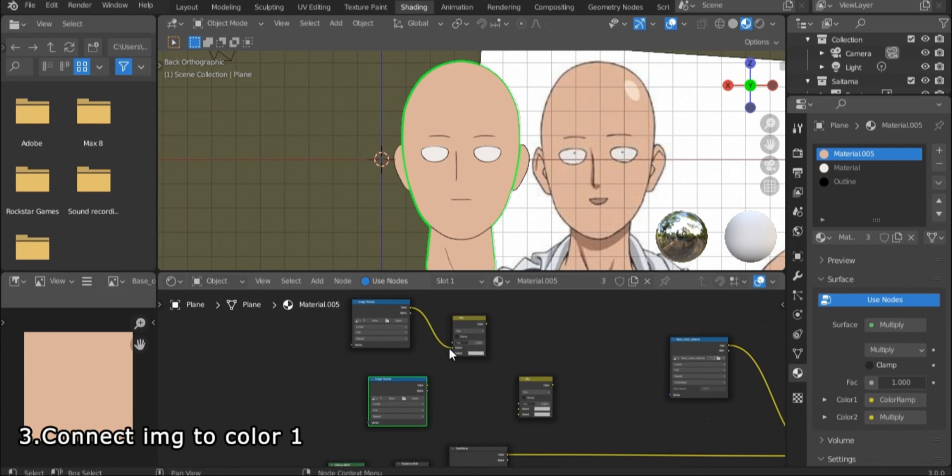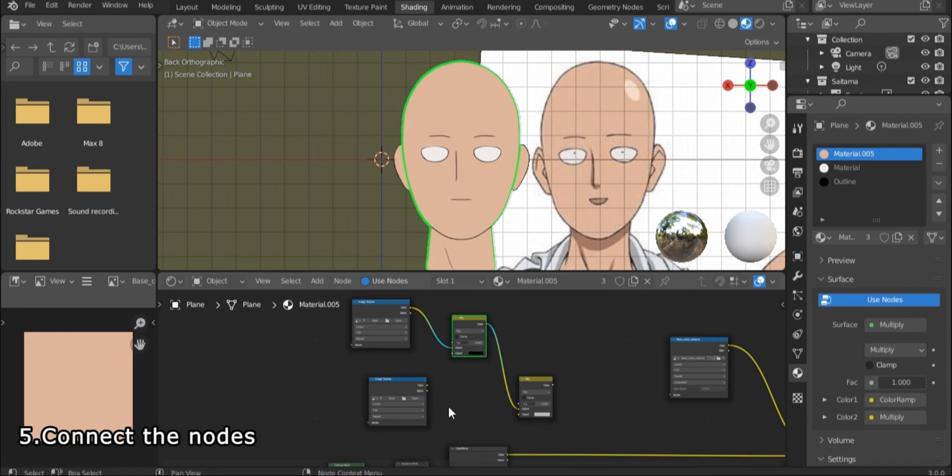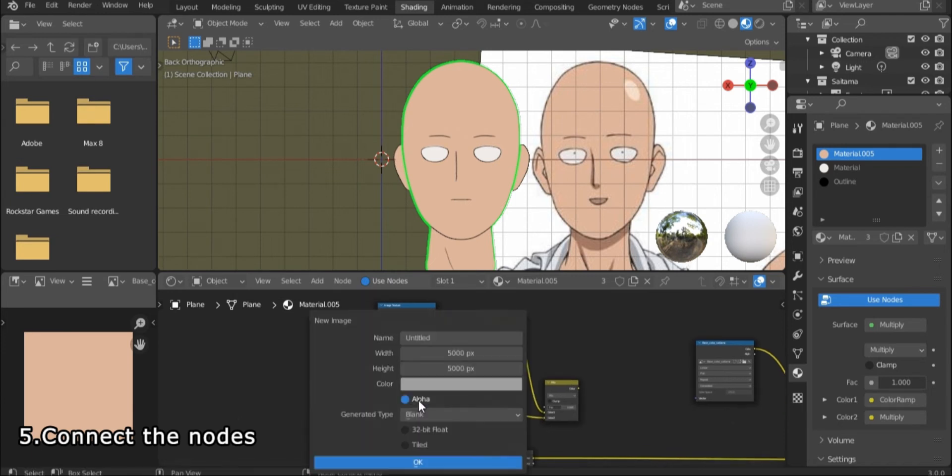Connect the first image to color 1 on the mixRGB and change color 2 to black. Then connect the rest of the nodes as shown.